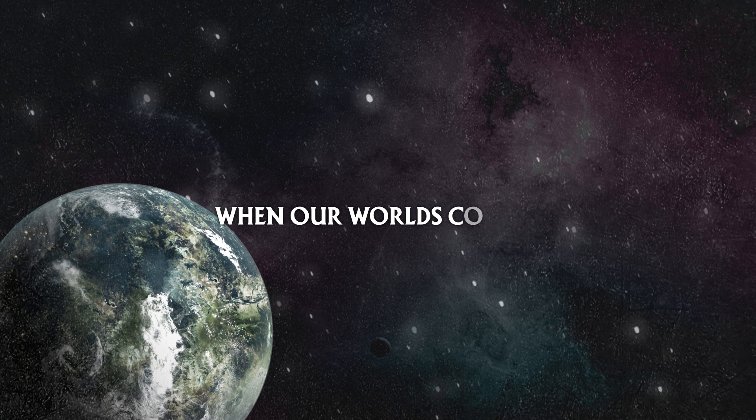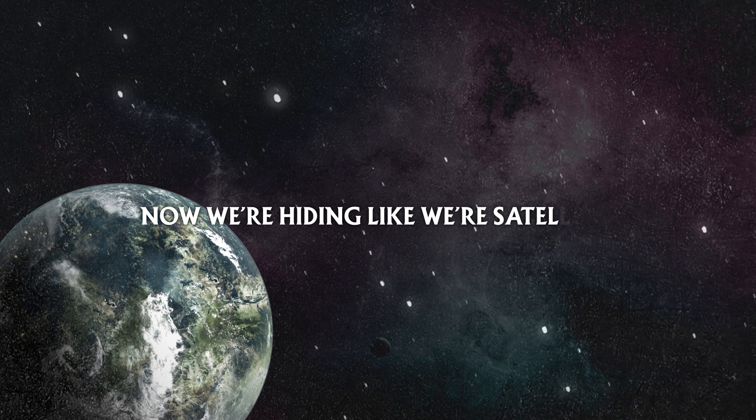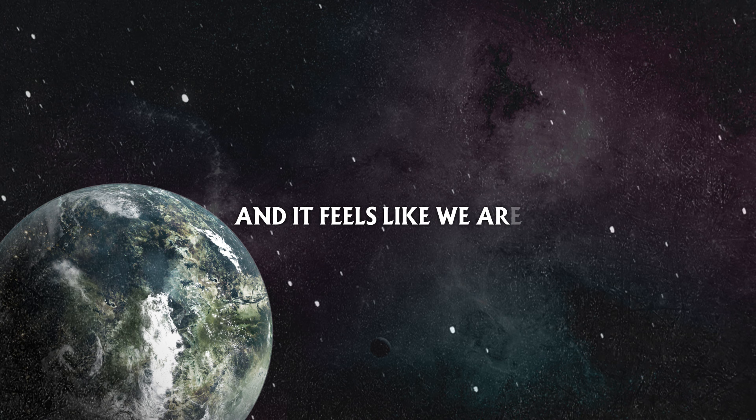Now we're hiding like the satellites, and it feels like we're lost in our paradise. So far